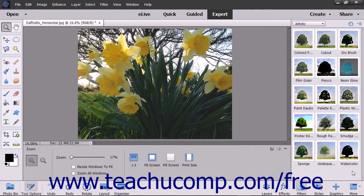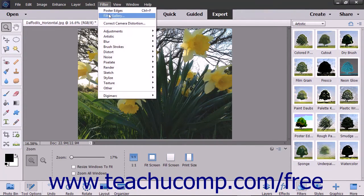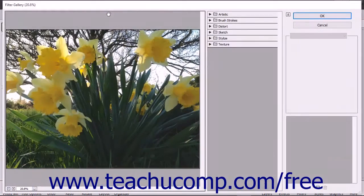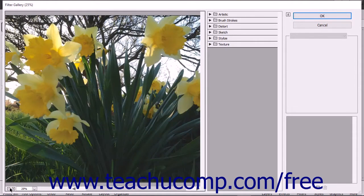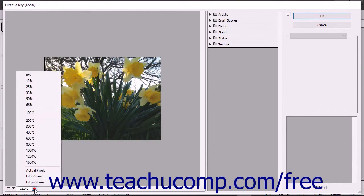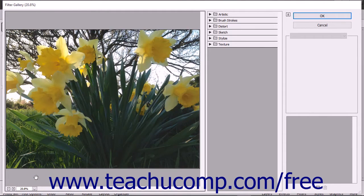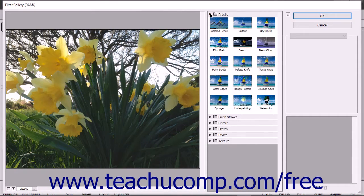You can also apply a filter by using the Filter Gallery window. To open it, choose Filter, then Filter Gallery from the menu bar. You can adjust the preview of the selected layer using the controls at the bottom of the leftmost pane. The Filter Gallery lets you apply some of the available filters independently or in layered combinations. Click an effect category name shown as folders in the middle pane to reveal the individual filter effects within that category, then click one of the filters to view its settings in the right pane.